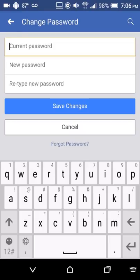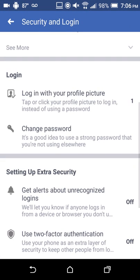Once you have your password changed, the people who compromised your account should not be able to post using your account anymore because it's going to automatically kick them out. You'll personally need to re-log in using your new password, but they won't be able to log back into your account.